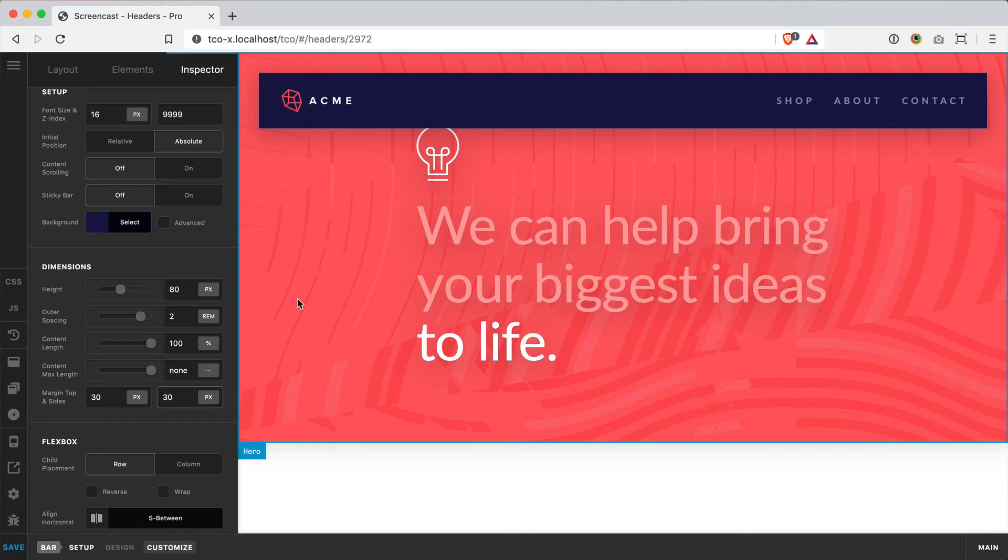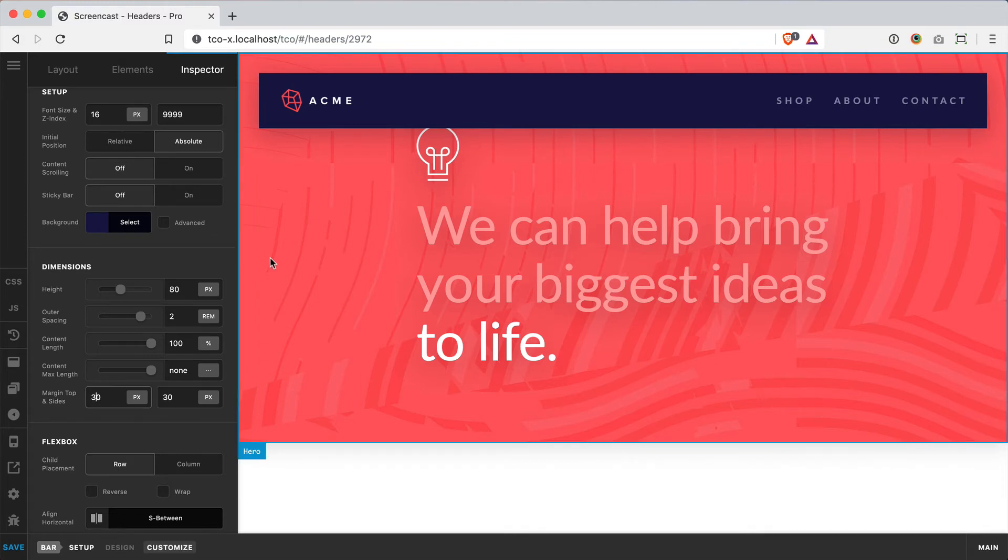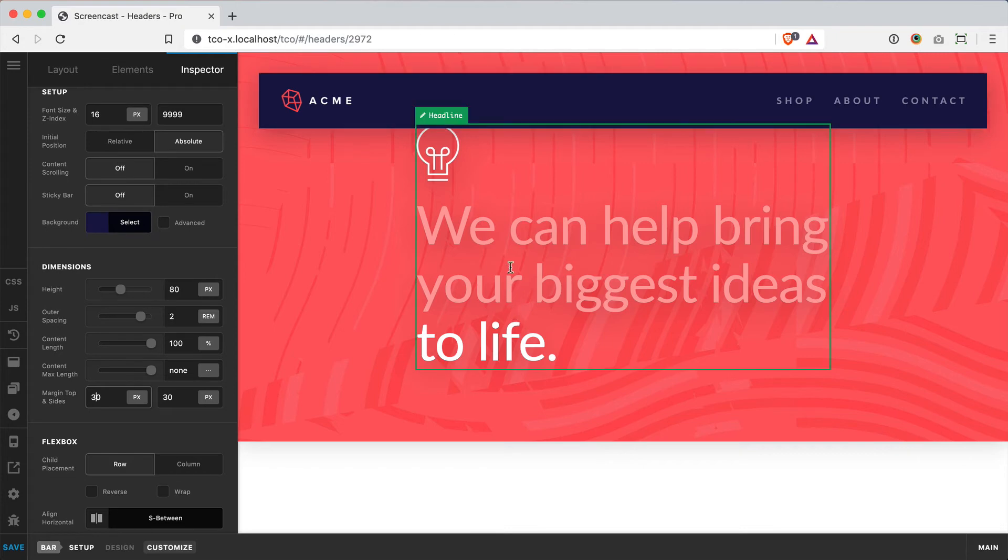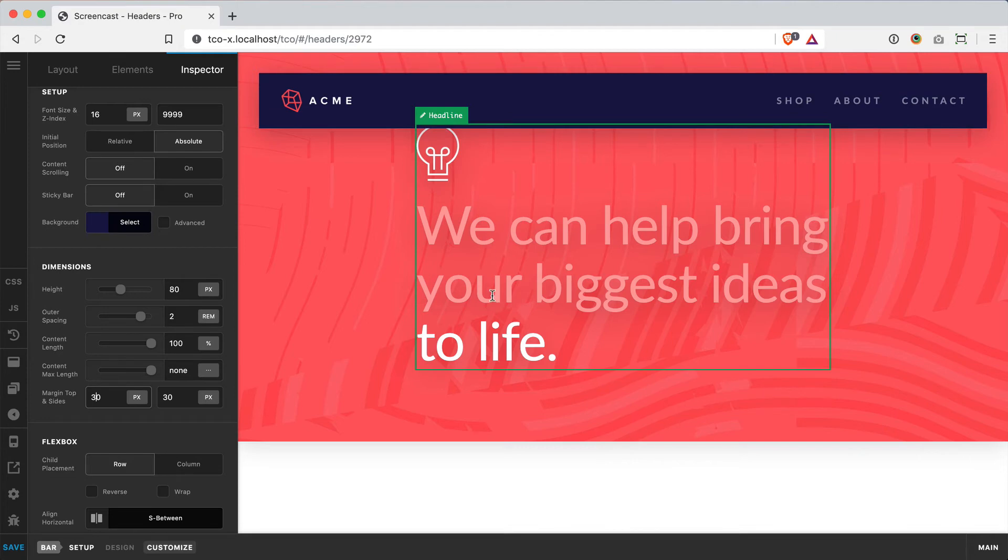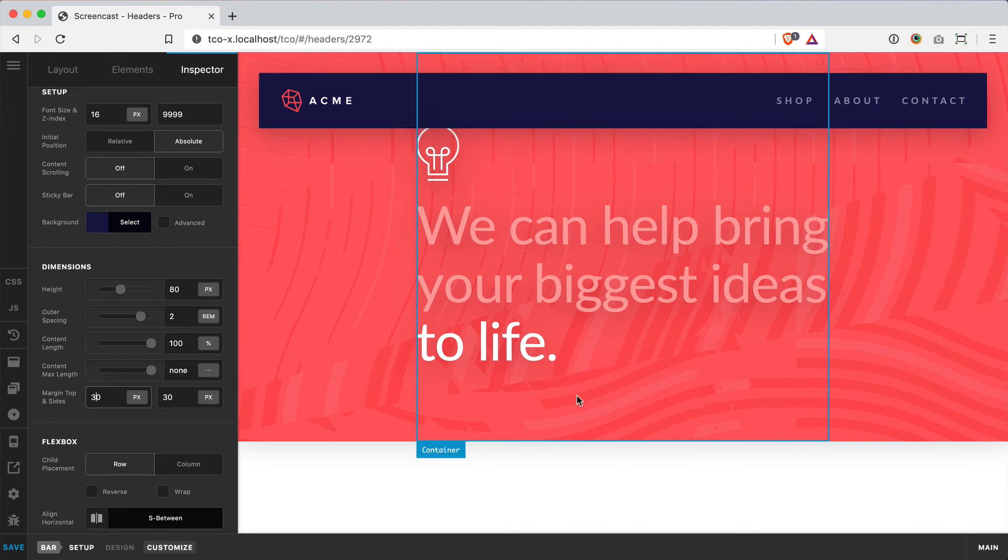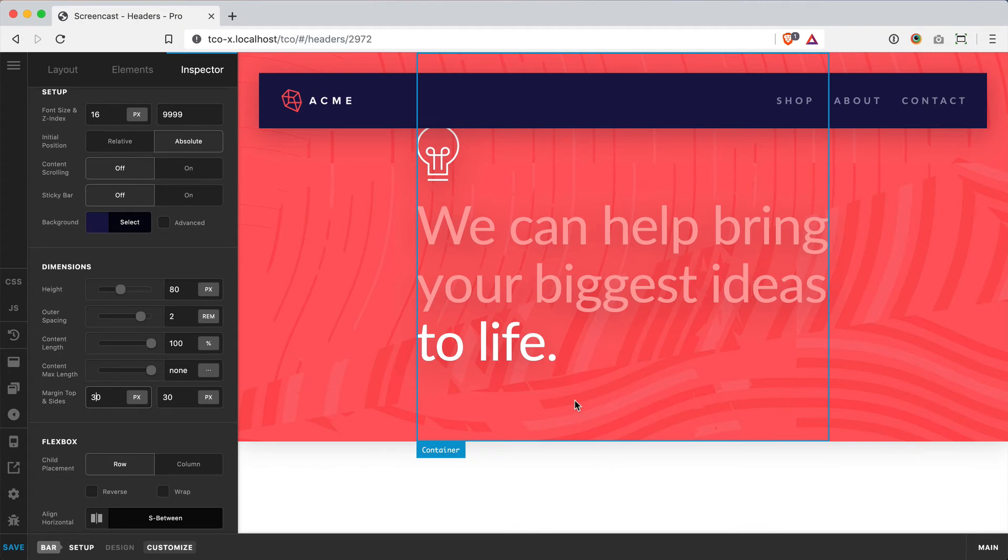Now the one problem with this is that since we've bumped this away and since this is absolutely positioned and out of the flow of the document, our content has slowly worked its way up and now it's kind of interfering with the bar. So we want to reclaim the spacing that we had before so that we're not having that issue anymore.